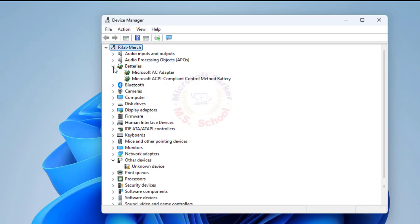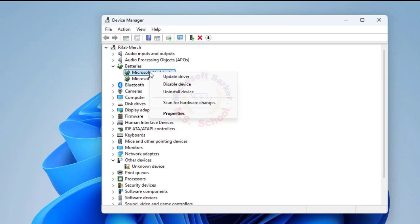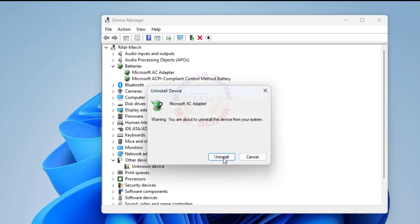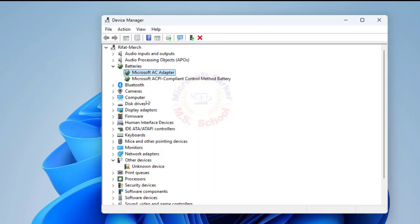You should right-click the Microsoft AC adapter and select Uninstall from the Context menu. Click Uninstall to confirm.